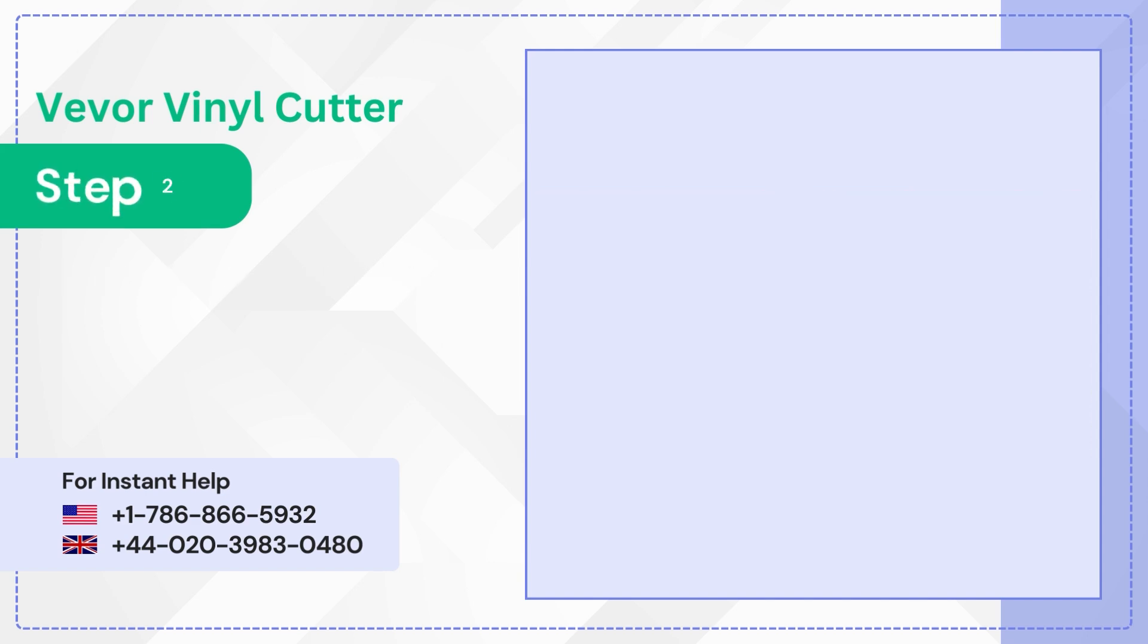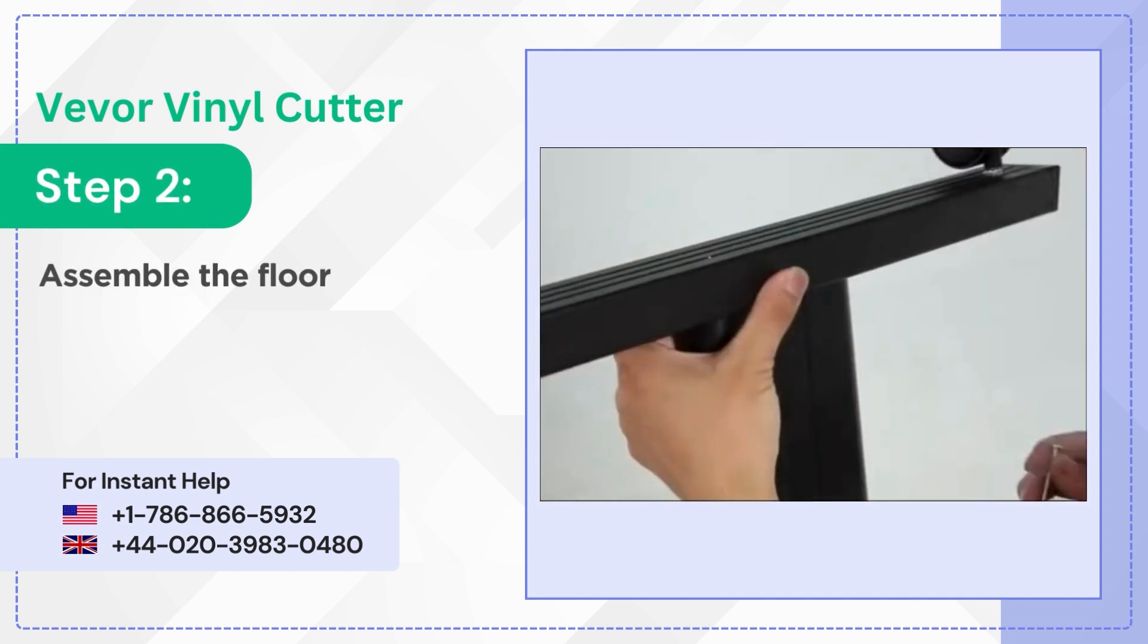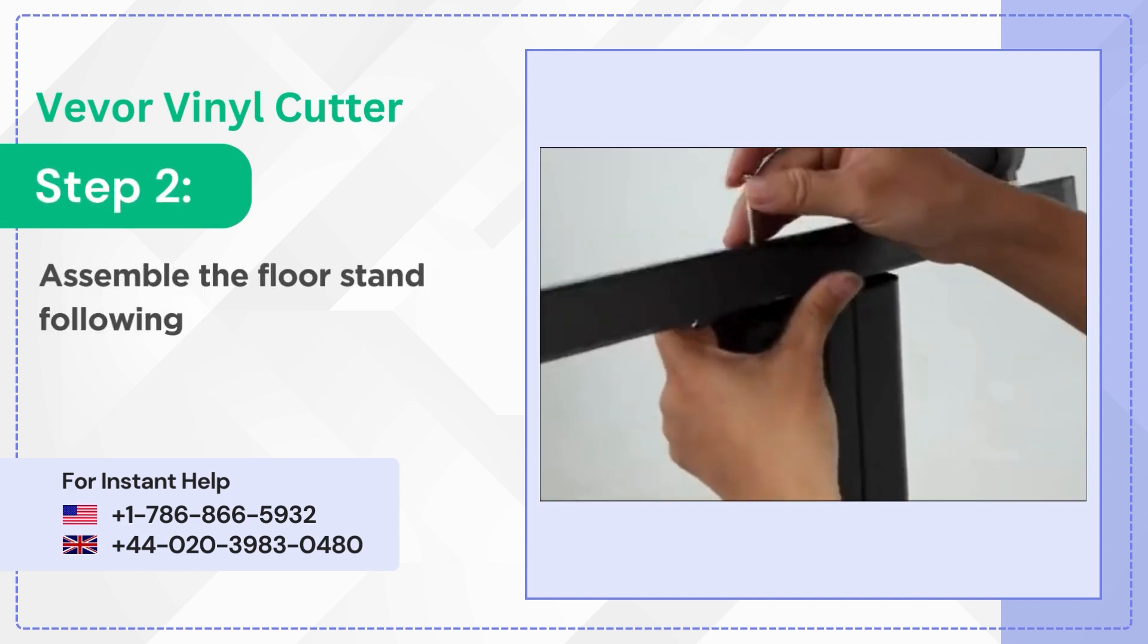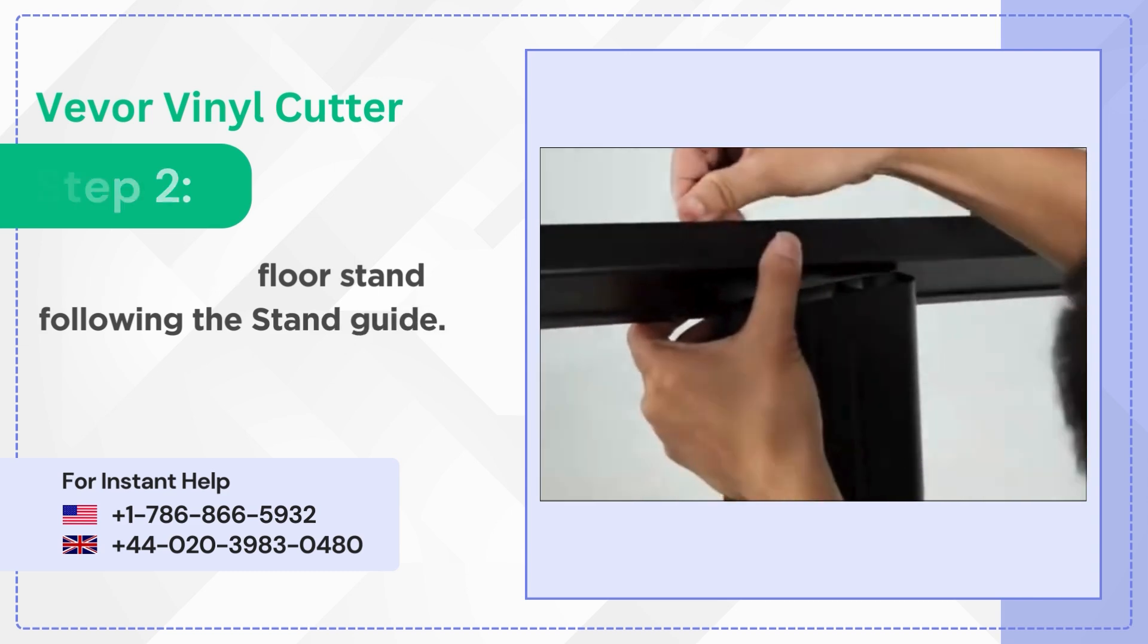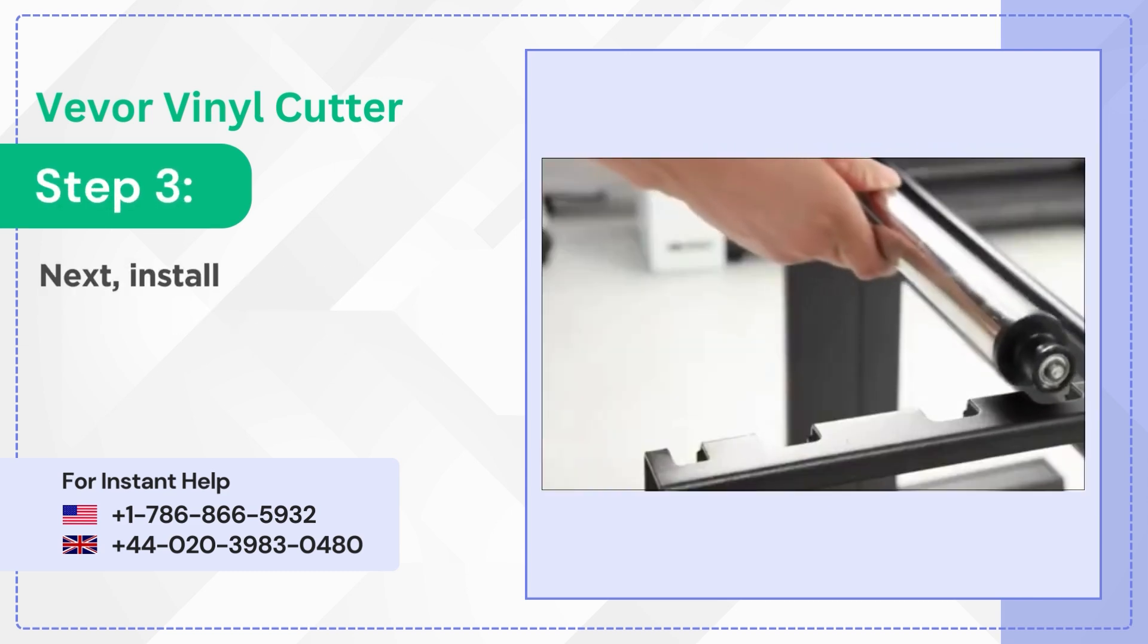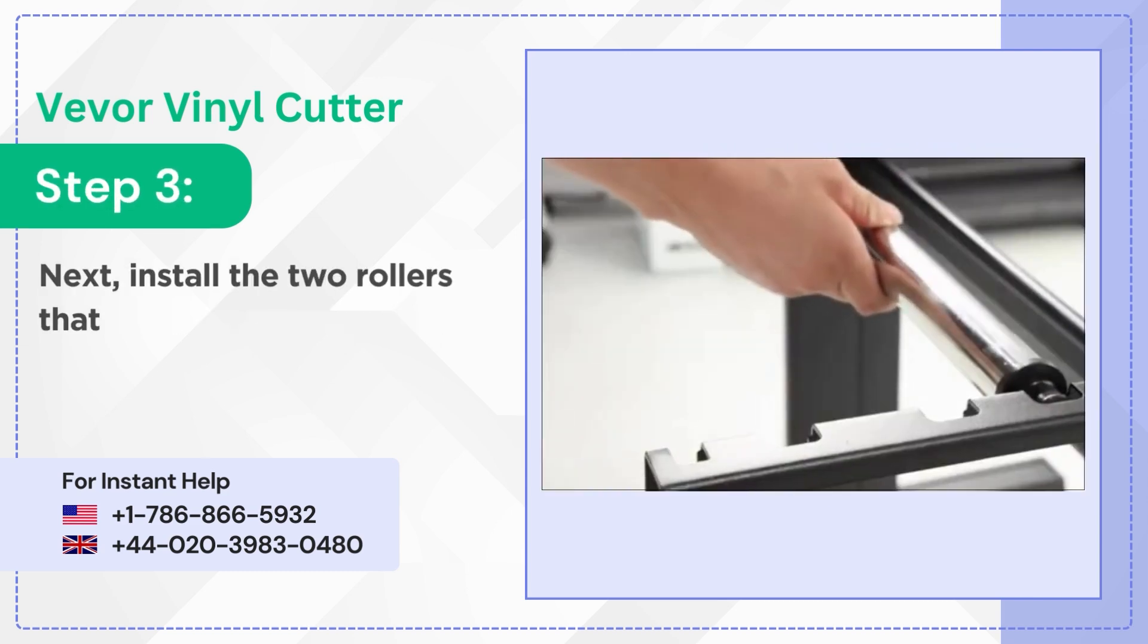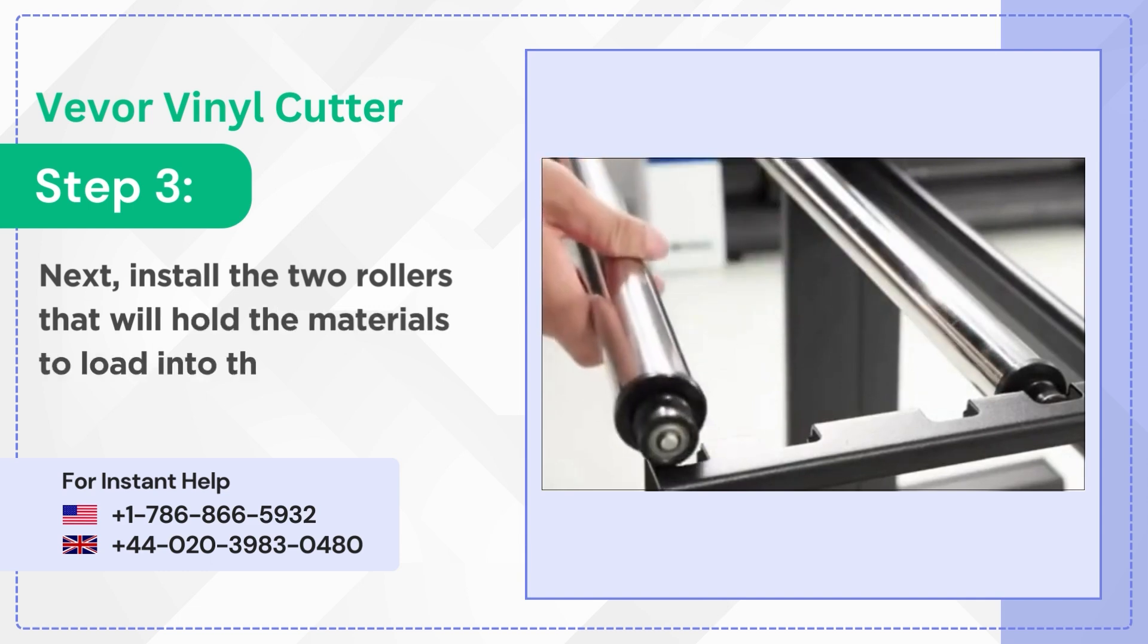Step 2: Assemble the floor stand following the stand guide. Step 3: Next install the two rollers that will hold the materials to load into the machine.